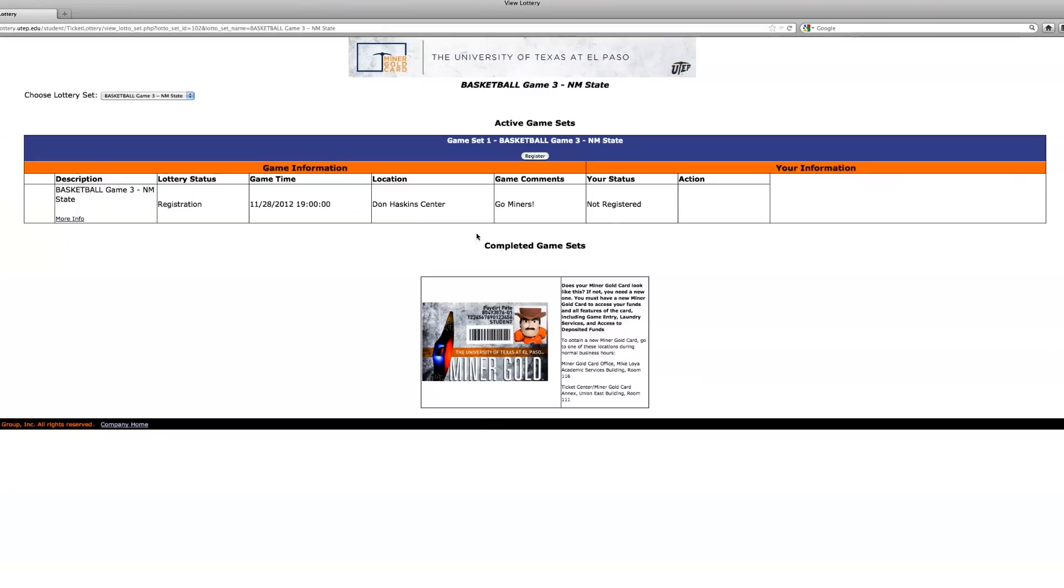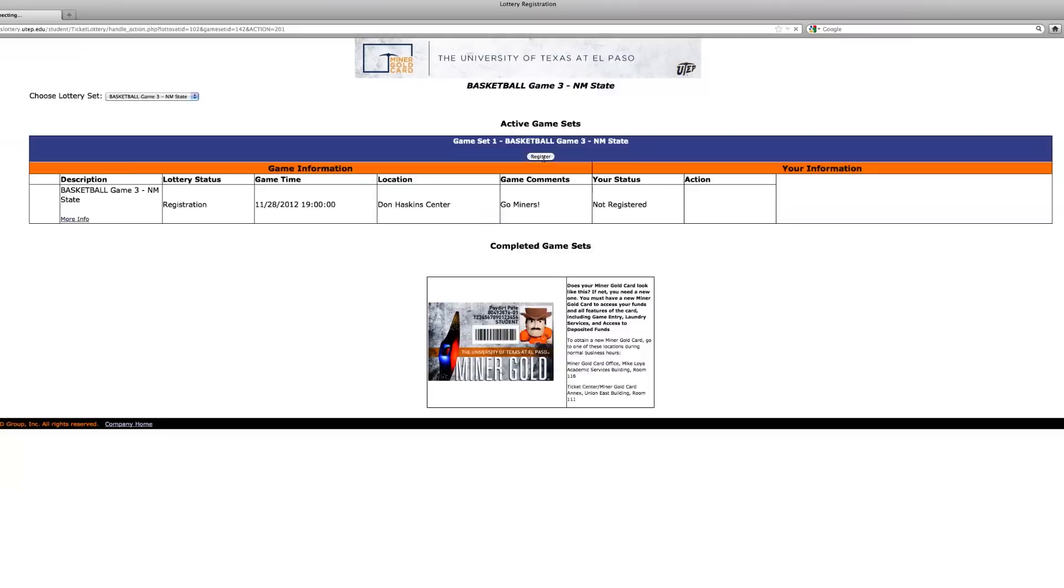On this page, Active Game Sets, make sure your information is correct. Here you can also click the more info link for specific game information. If everything looks good, click register.